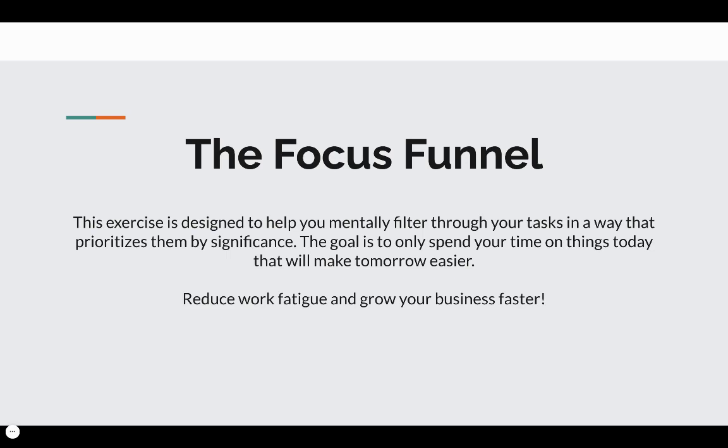Hey guys, Remy here from Injection Marketing Pros going over a cool concept today called the Focus Funnel. It's an exercise designed to help you mentally filter through your tasks in a way that prioritizes them by significance. The goal is to only spend your time on things today that will make tomorrow easier. We want to help you reduce work fatigue and grow your business faster.